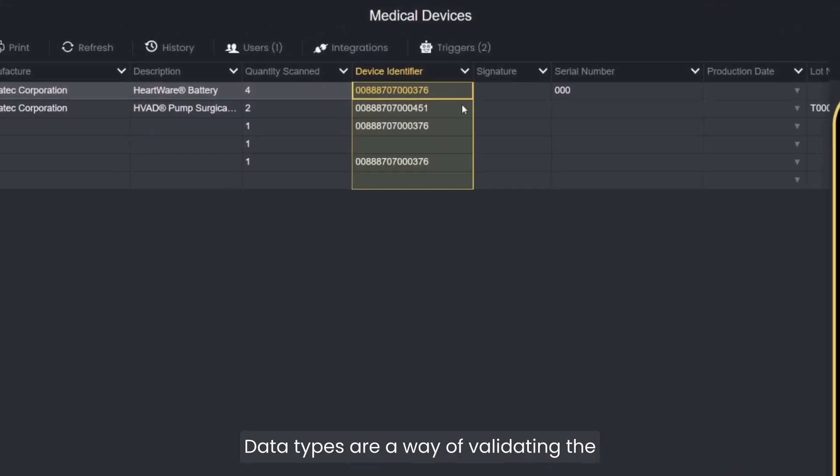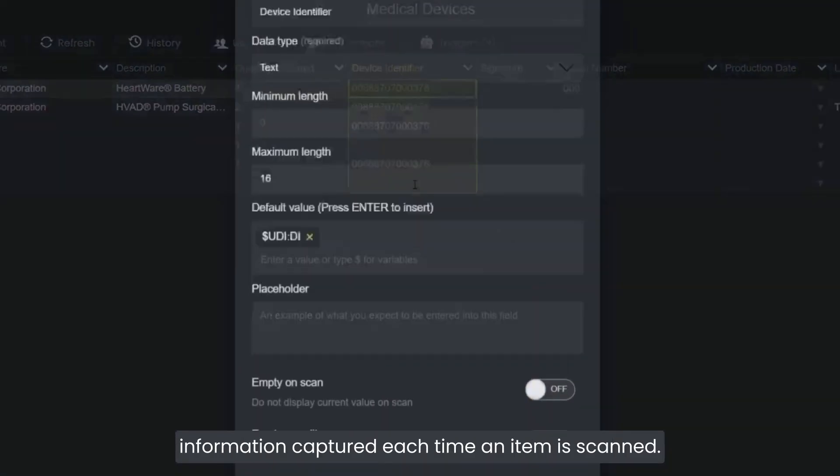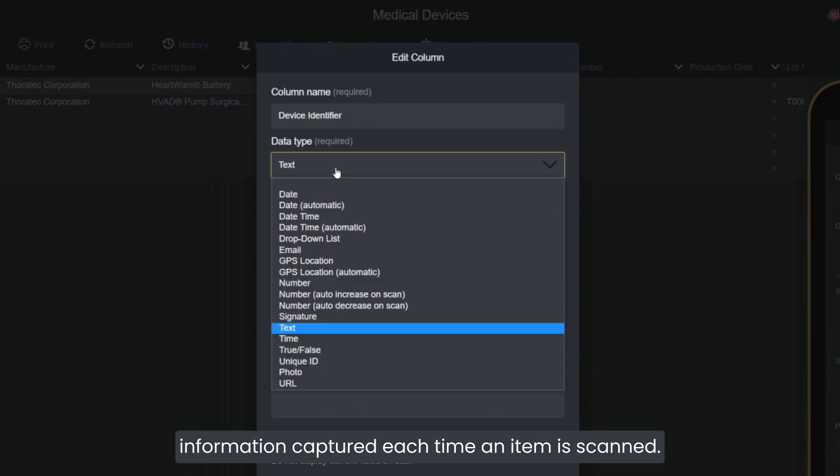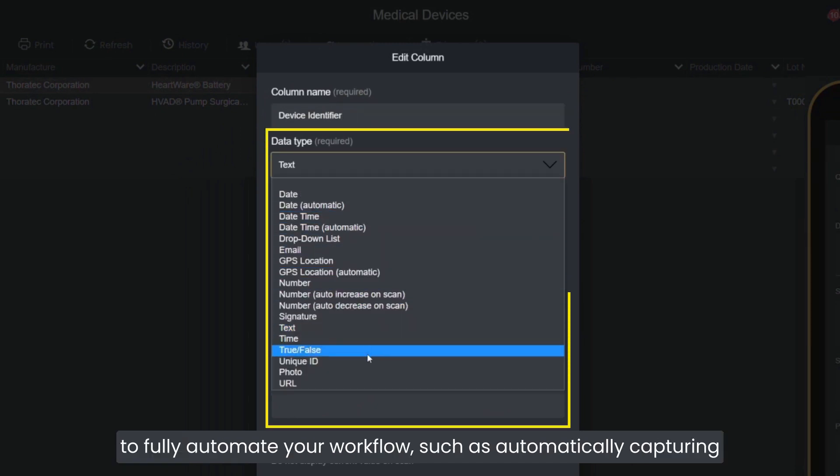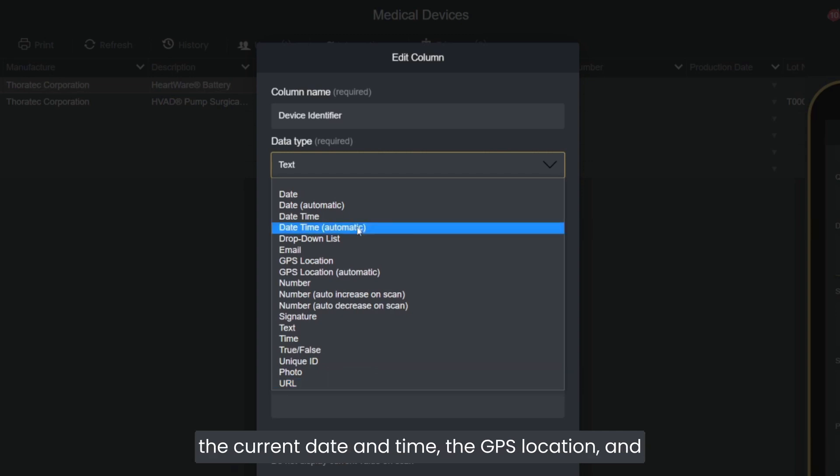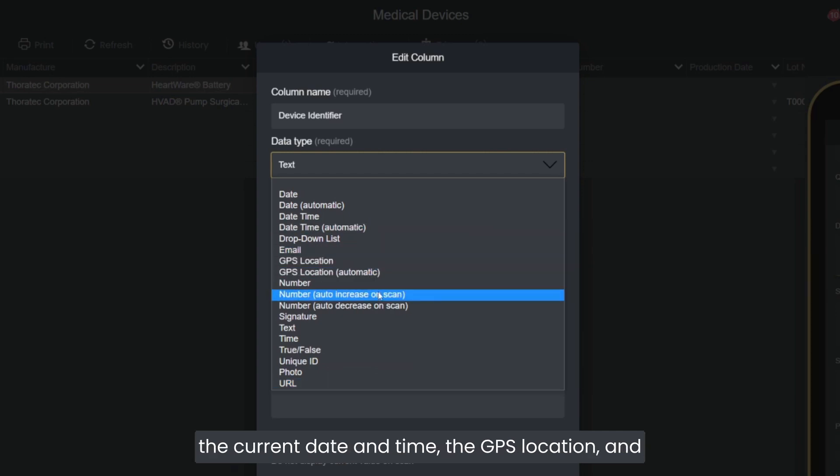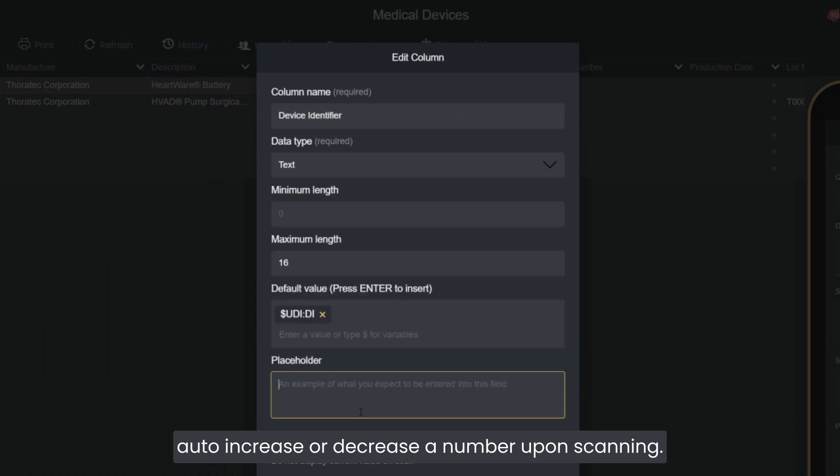Data types are a way of validating the information captured each time an item is scanned. Some of these data types can be set up to fully automate your workflow, such as automatically capturing the current date and time, the GPS location, and auto-increasing or decreasing a number upon scanning.